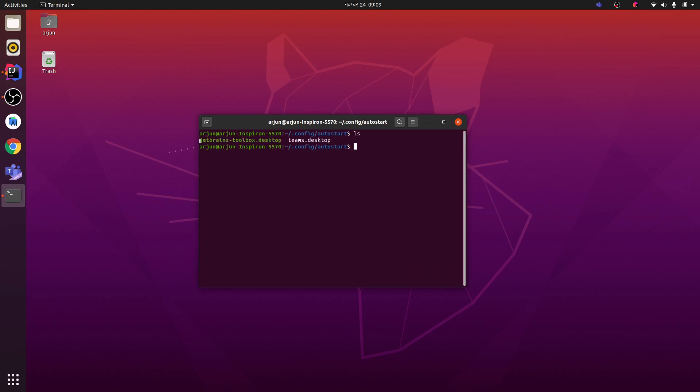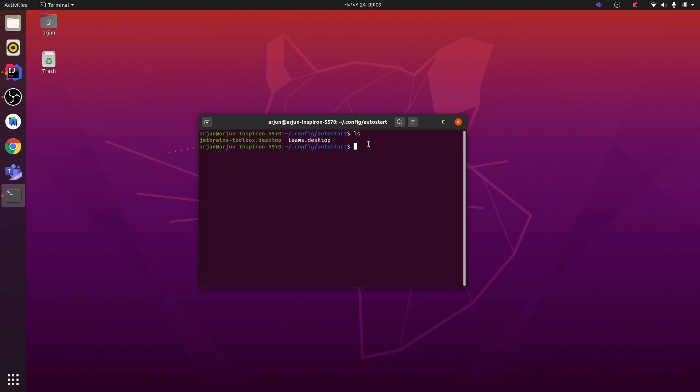Just remove these applications by typing rm -rf and then type the name of that auto-start application.